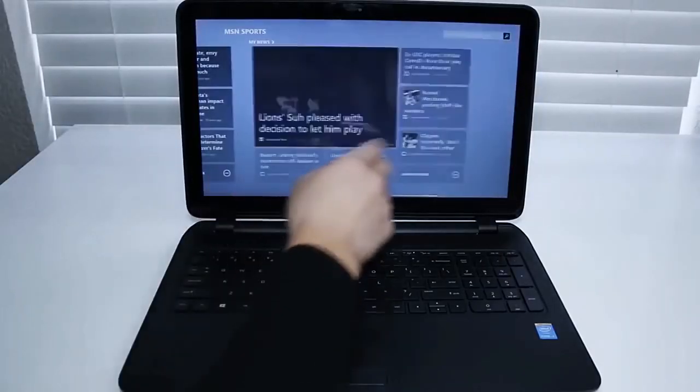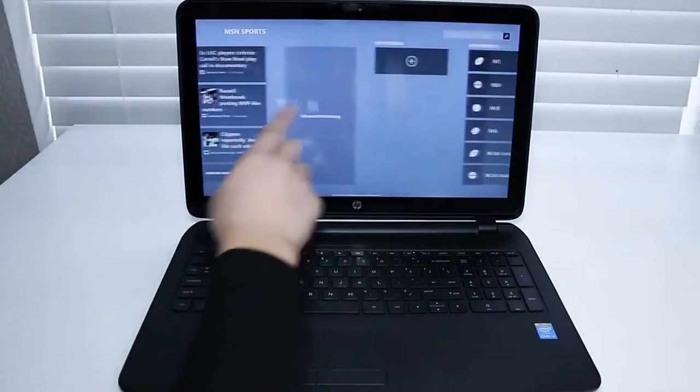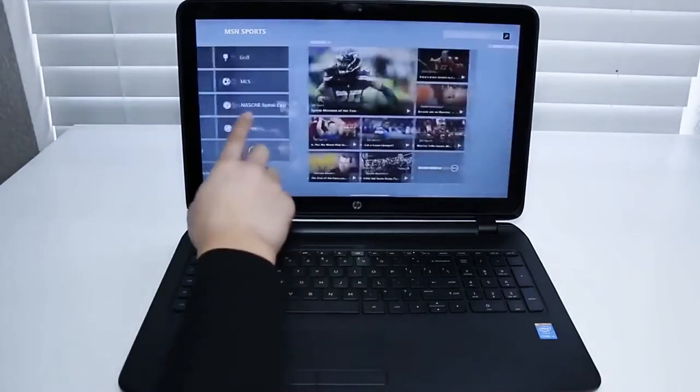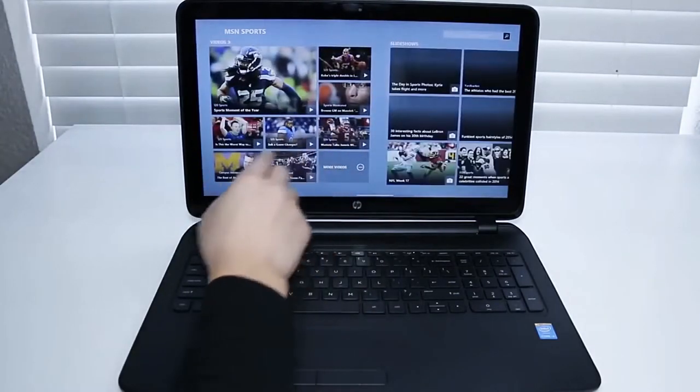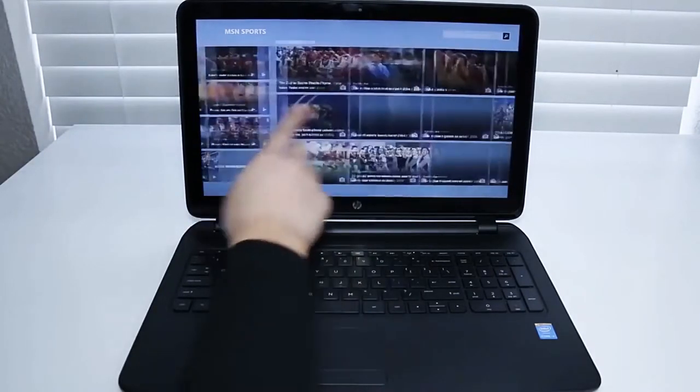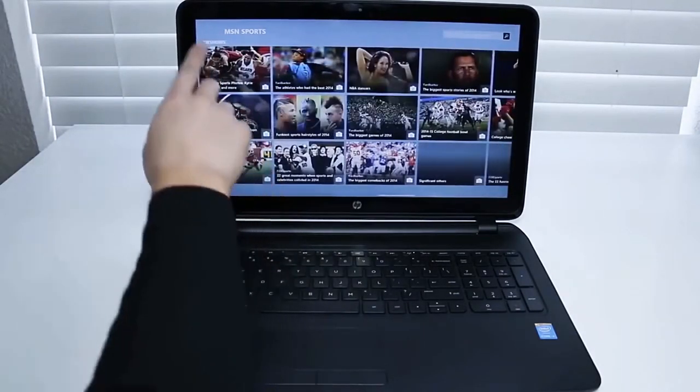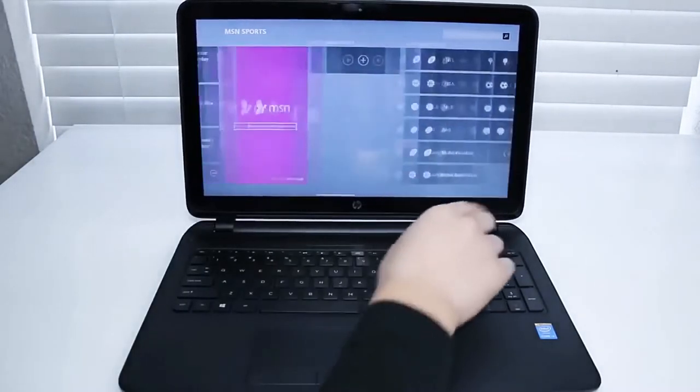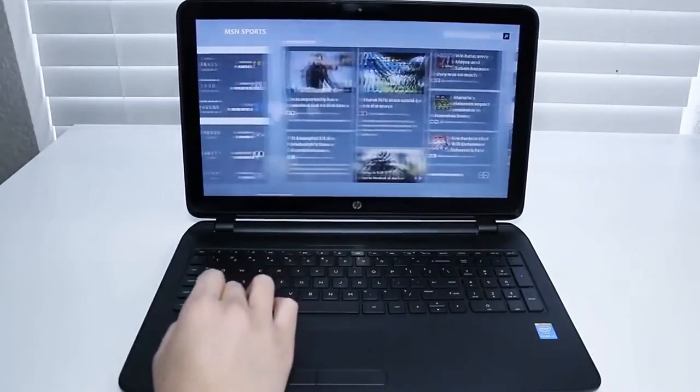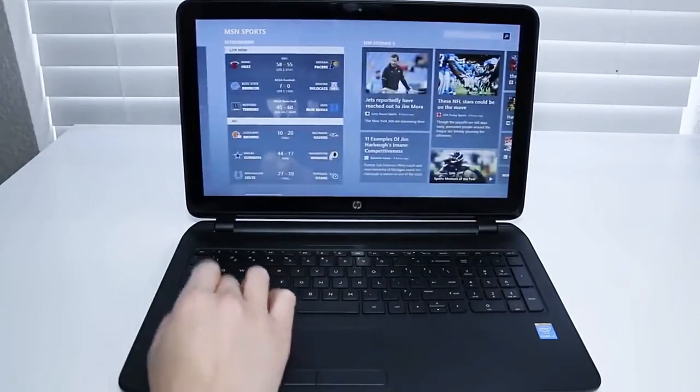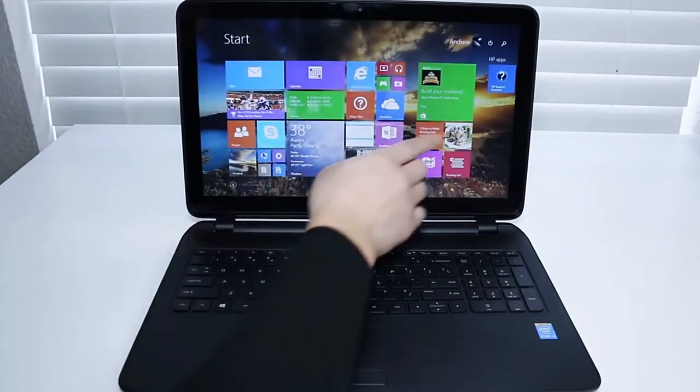To complement the excellent display, you also get very effective built-in stereo speakers. The DTS sound from these creates a virtual surround sound experience for your music, movies and games.